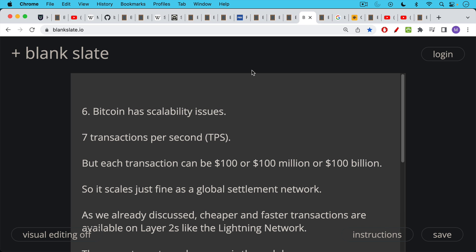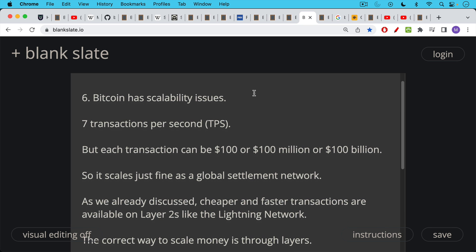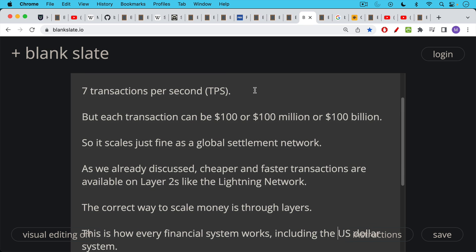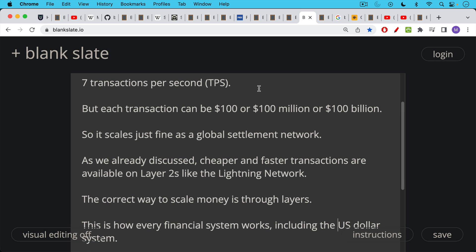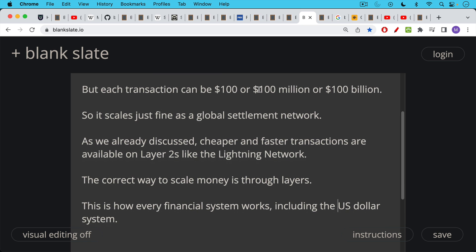Question number six or objection number six, Bitcoin has scalability issues. We already talked about seven transactions per second and how each transaction can scale. Each one can be $100 per transaction or $100 million in terms of transactional value or $100 billion in terms of the value that's being settled in a single transaction. So it scales just fine as a global settlement network. And as we already discussed, there are cheaper and faster transactions available on layer twos like the lightning network, for example. And this is the correct way to scale money is through layers.